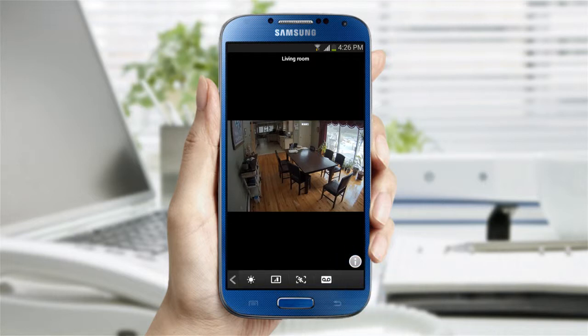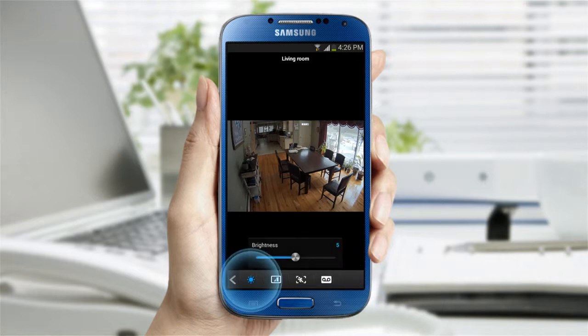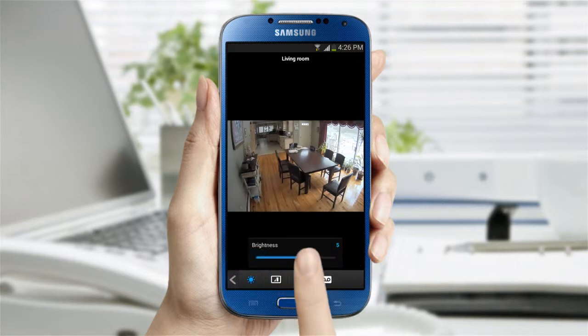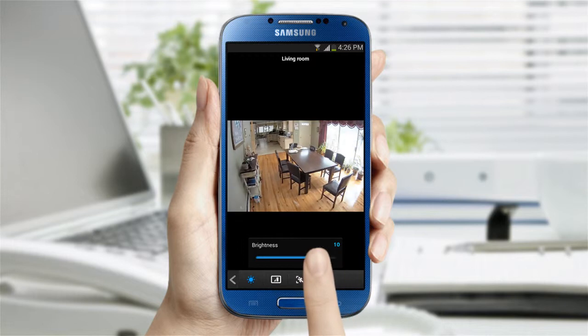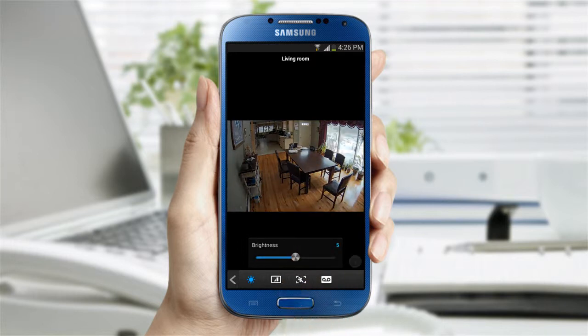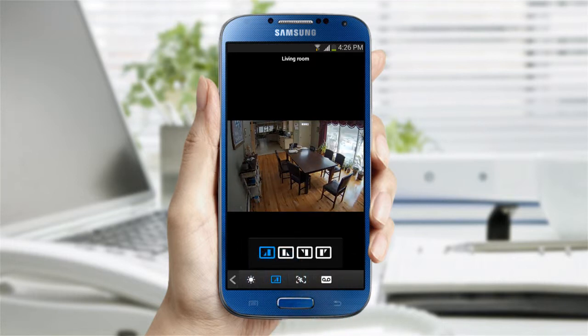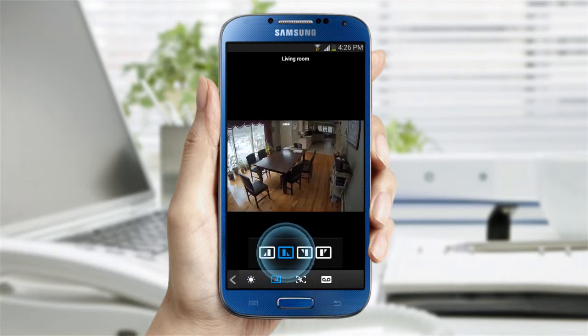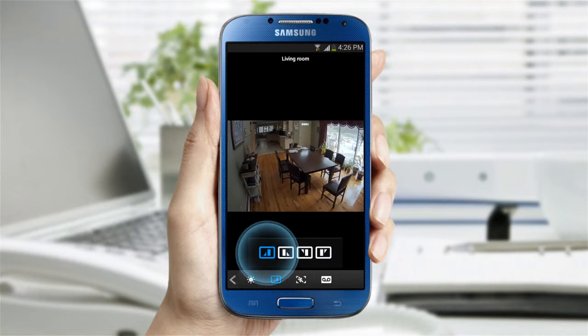On the next set of settings, you can adjust the brightness of the live video and modify the up, down, left, and right directions of the video according to the location of the camera.